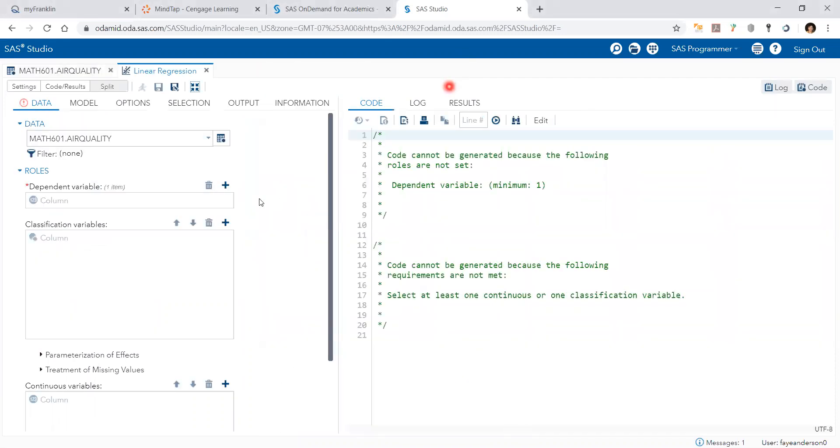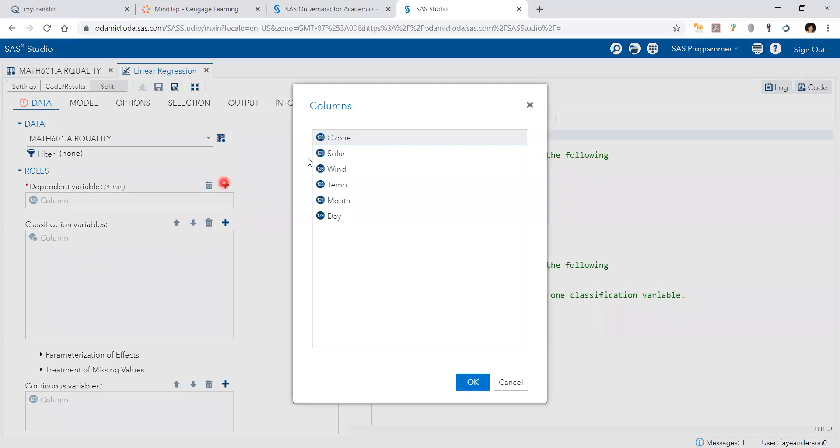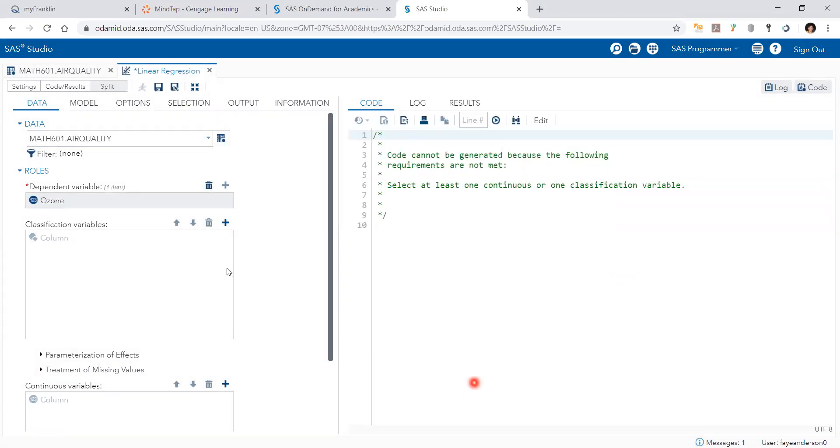I'm going to maximize the view. I have it here selected. If not I can click here to select the table. The dependent variable or the Y is ozone and